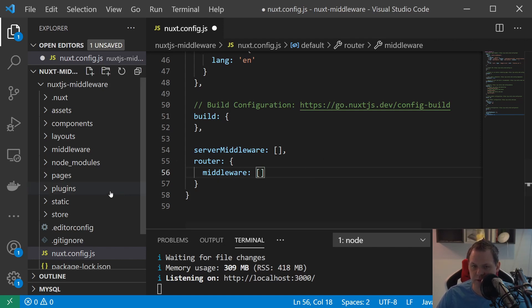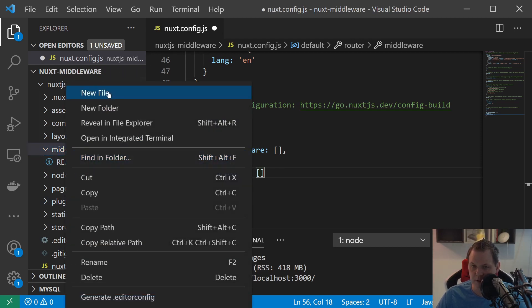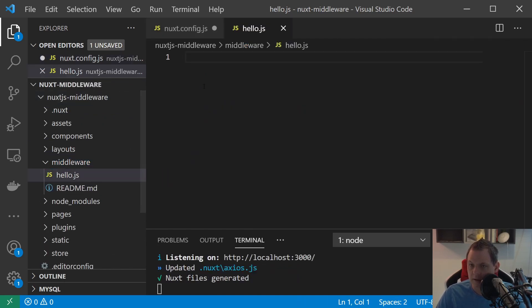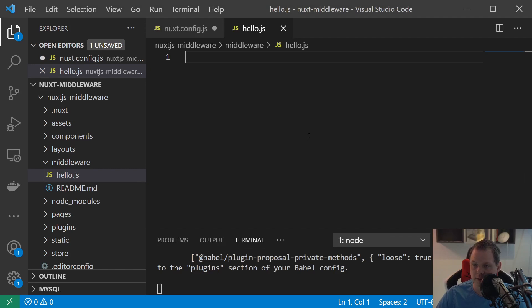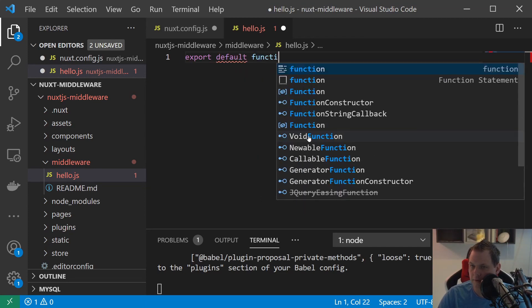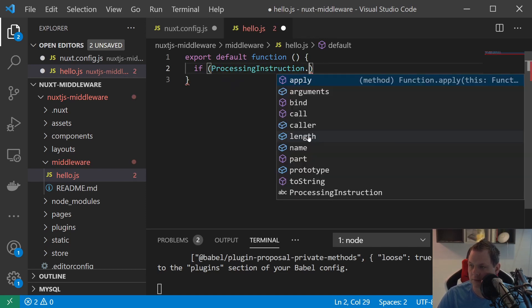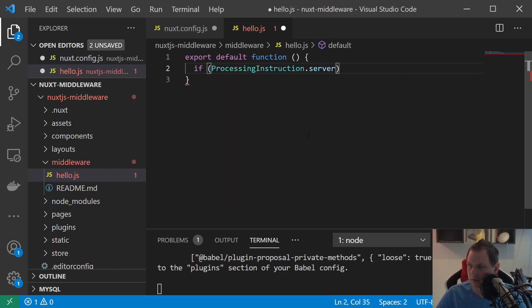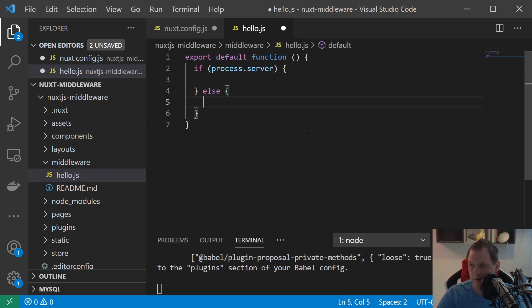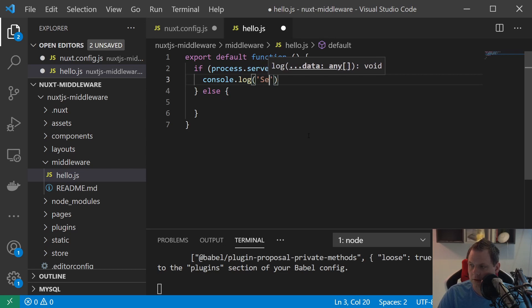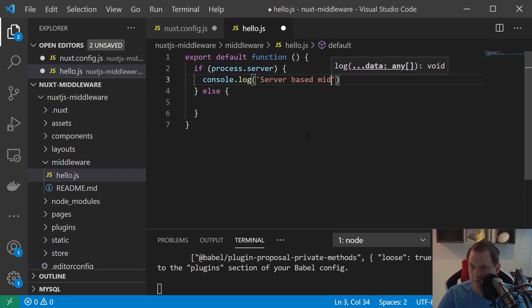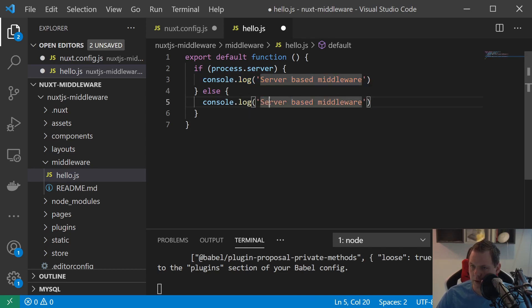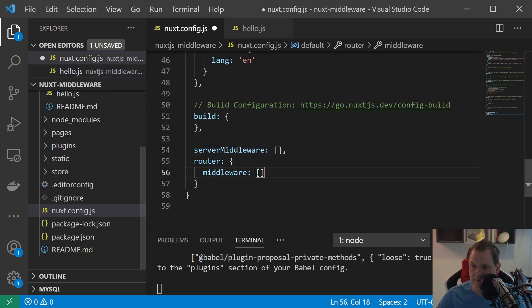And first we're gonna do now is we have the middleware folder here and inside that we want to create a new middleware called hello.js. So inside that we're gonna say export default function here and say if process is equal... We'll go inside here and say console.log server based middleware, just copy this and put it down here and then we can say client based here.